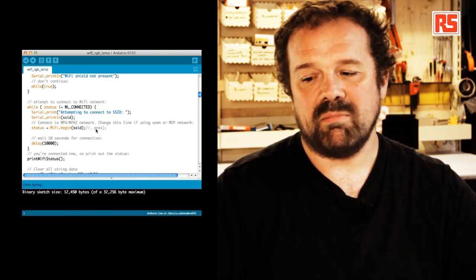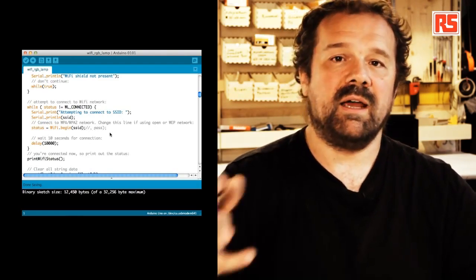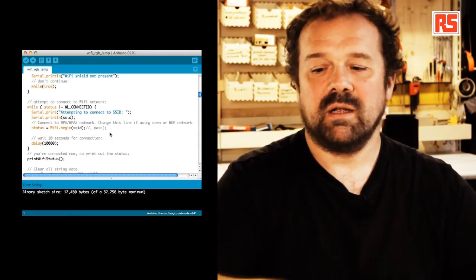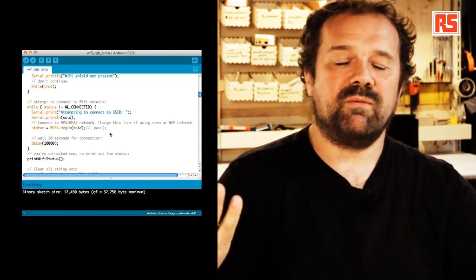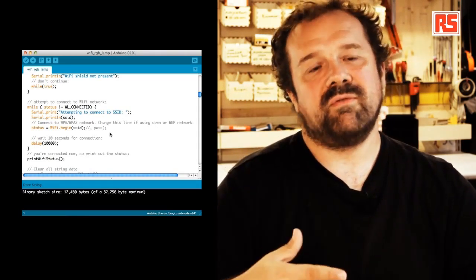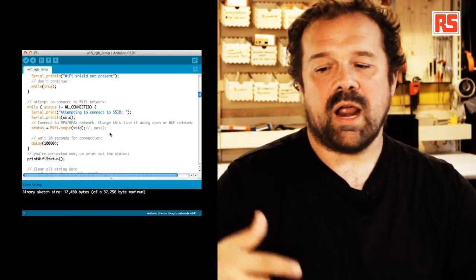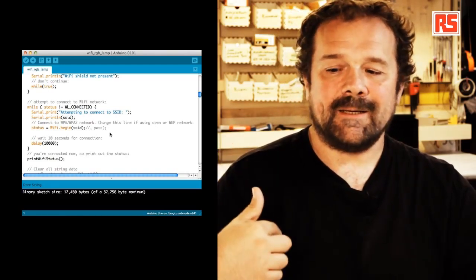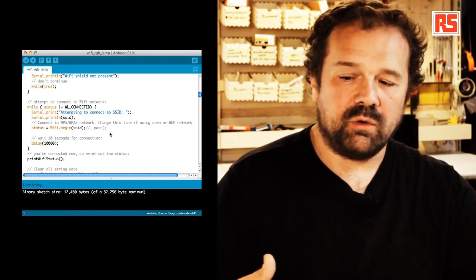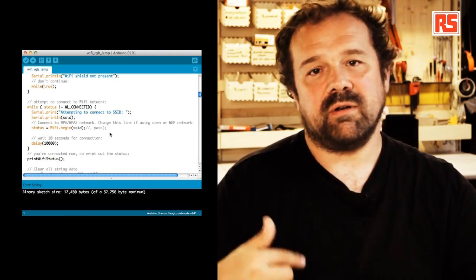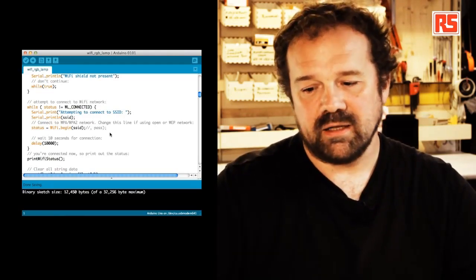and that will specify SSID and password. Then we wait for 10 seconds, and that should be enough for a connection. And this is going to try and retry to connect to the Wi-Fi network until we're connected.